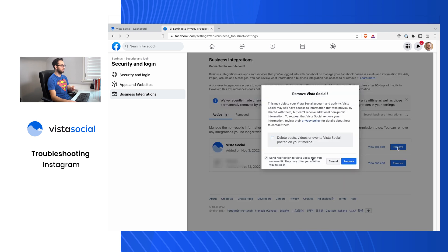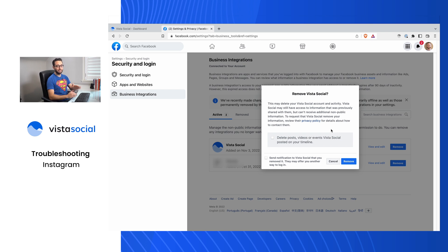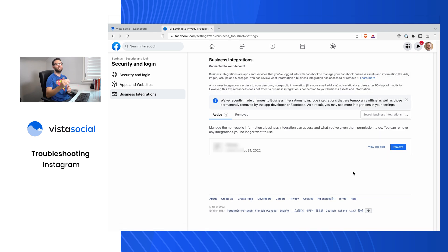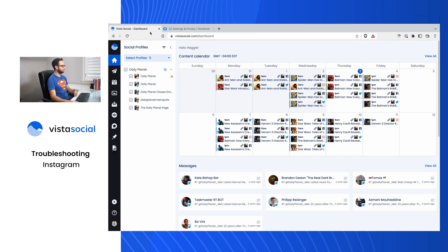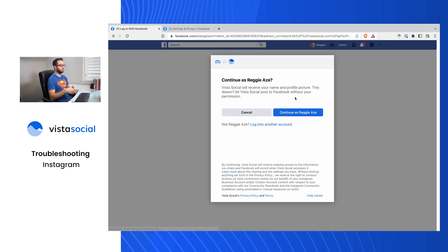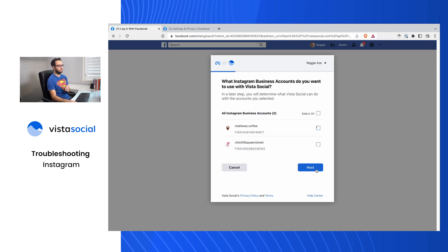To fix this, click Remove. Very important: before you click anything, when removing Vista Social as a business integration app, do NOT check 'Delete posts, videos, events that we published under timeline.' If you do, every post you've scheduled and published from within Vista Social will be removed permanently with no way to undo that. Make sure that is not checked, then click Remove. This allows you to start fresh with the connection between Facebook, Instagram, and Vista Social. Head back to the Vista Social dashboard, click Add a Social Profile, and navigate to the Daily Planet profile group and select Instagram.